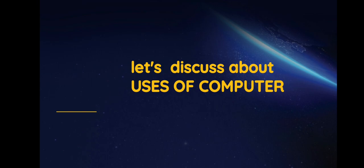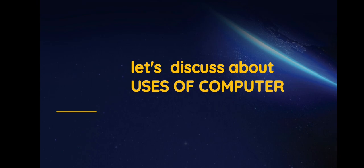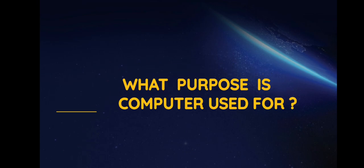The computer is very useful for us. Children, can you tell me for what purpose the computer is used?